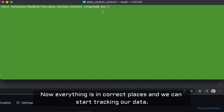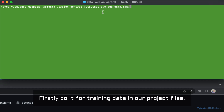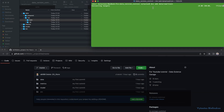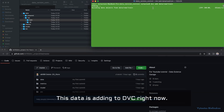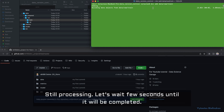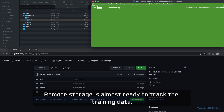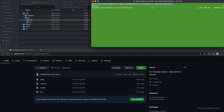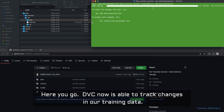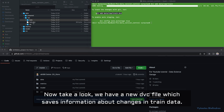Now everything is in the correct place and we can start tracking our data. First, let's do it for the training data. The data is being added to DVC right now — still processing. Let's wait a few seconds until it's completed. The remote storage is almost ready to track the training data.